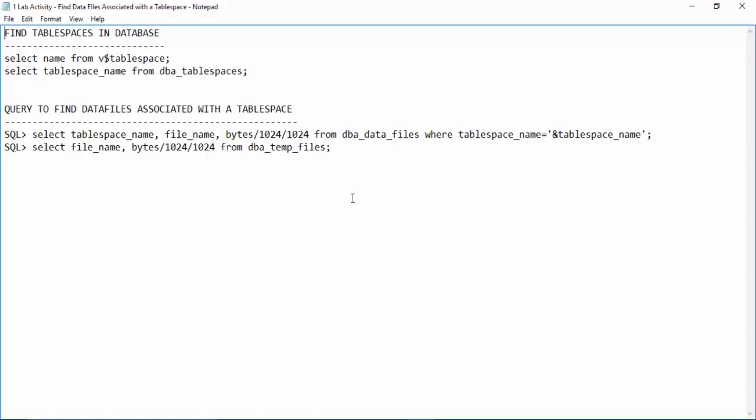The same way in database also, whenever you try to store anything it is stored inside a table space, then table space is mapped to the physical data files.